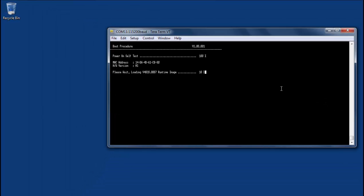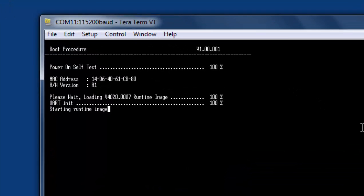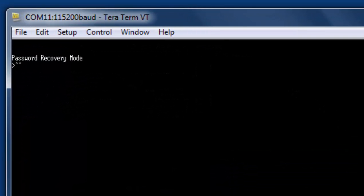During reboot we'll see the power on self-test and during this process we want to hit and hold down the shift key, simultaneously hit 6 the number 6, and the message we're hoping to receive is the password recovery prompt.